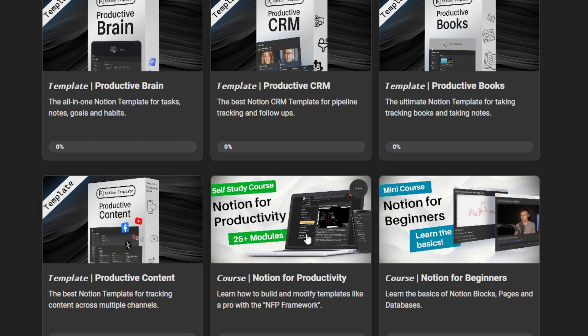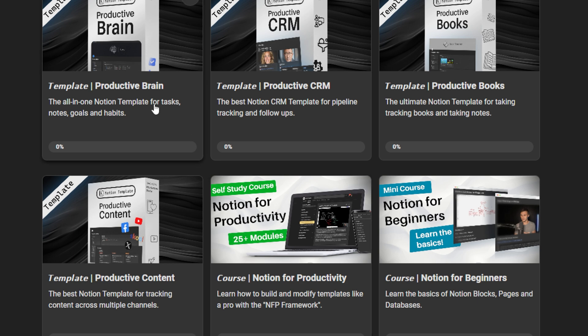I also have the Notion for Productivity course, which shows you the mindset behind creating Notion templates like the Productive Brain. This is going to give you an idea of how you can actually make money with those templates by creating very similar ones to mine, but in your own style.